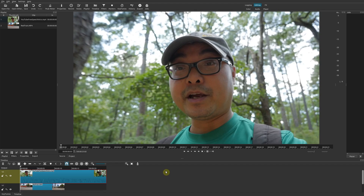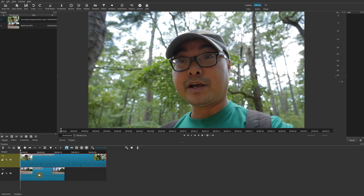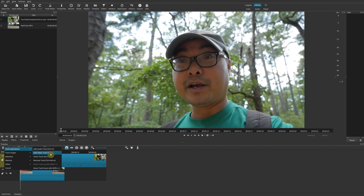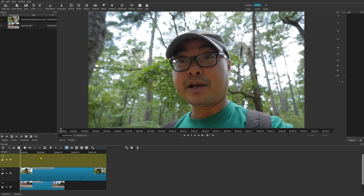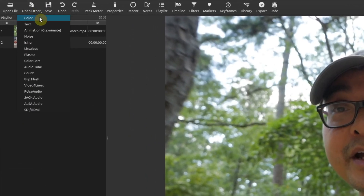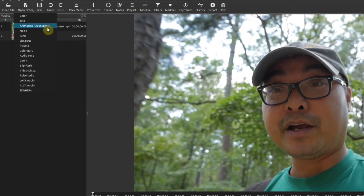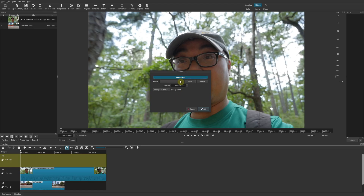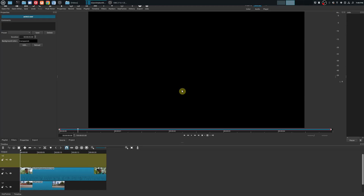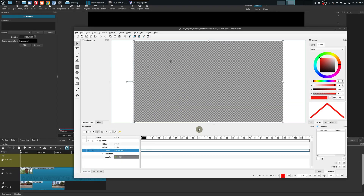The first thing you want to do is have some tracks. In this case I have two video tracks on V2 and V1. I want to add a video track above, so go to Track Operations and add a video track. Once you do that, you can add vector graphics or animation by going to Open Other, then Animation, then Glaximate. It will ask you to name the animation, set the duration, and choose a background color. I'll leave it as default — five seconds — and click OK.